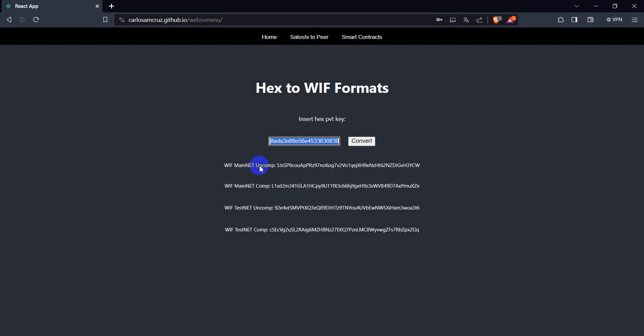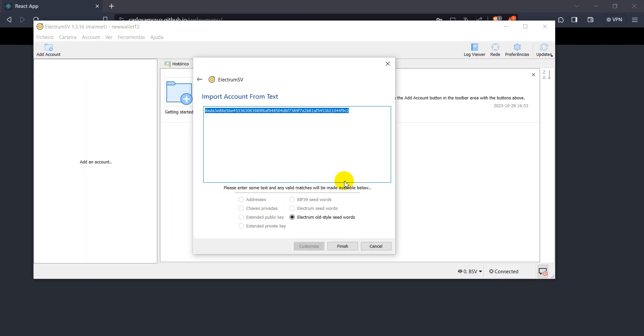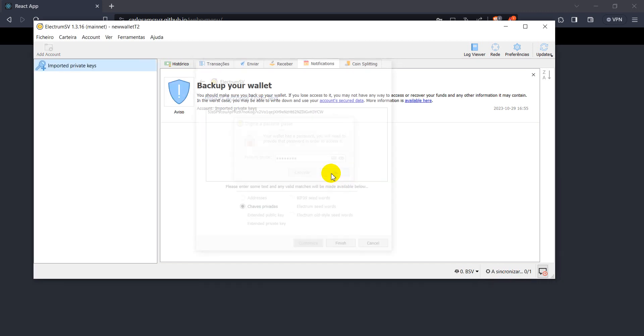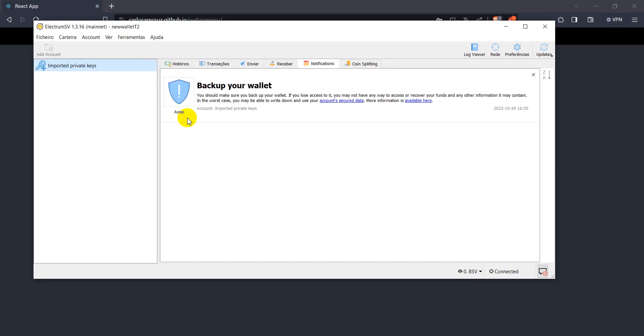So let's say we want to import this uncompressed format address, we can just copy this WIF format, and we go to the ElectroMassView, and we place here, and now it recognizes it as a private key, so we just can finish it. So it asks the password of the wallet that you created, so let's type the password of the wallet we created.